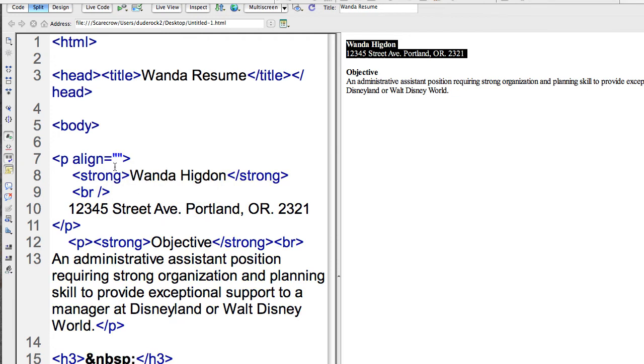There's several values for align. You can justify left or right or center. I'll go ahead and center. This will make all the text, all the content between the opening and closing paragraph centered.